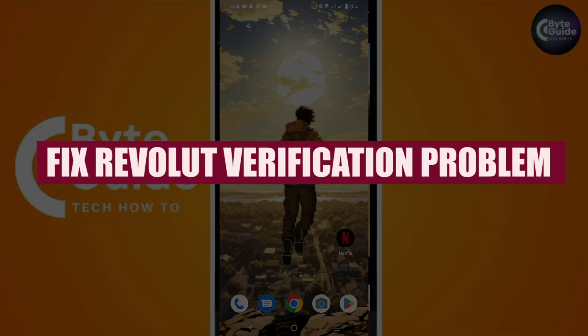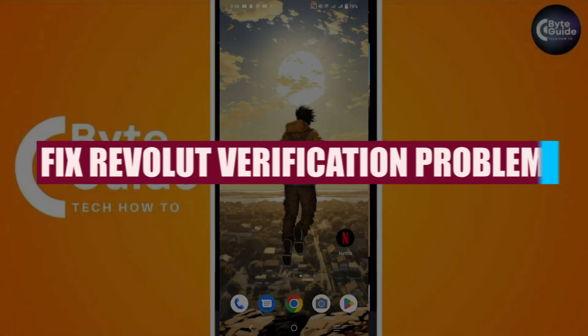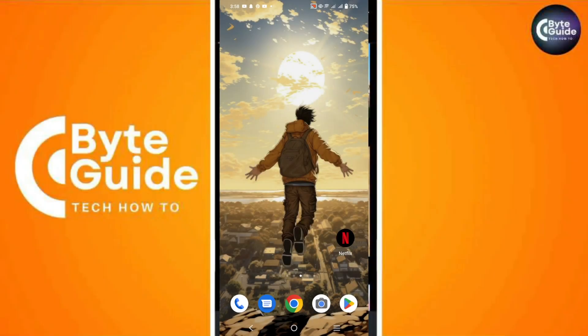How to fix Revolut verification problem. Hey guys, in this video we will see how to fix Revolut verification problem.